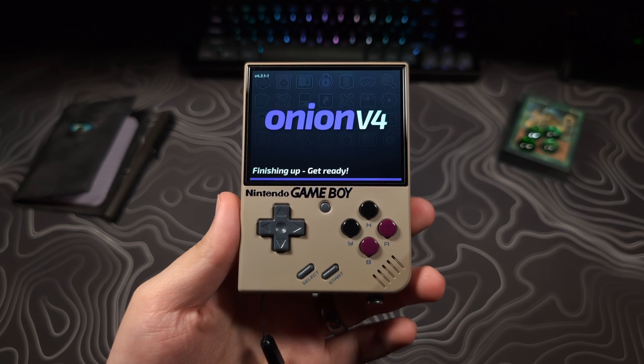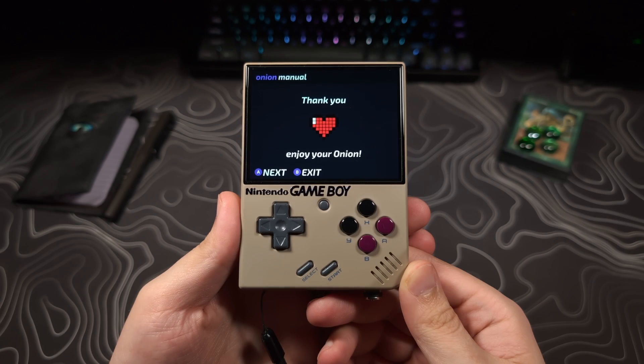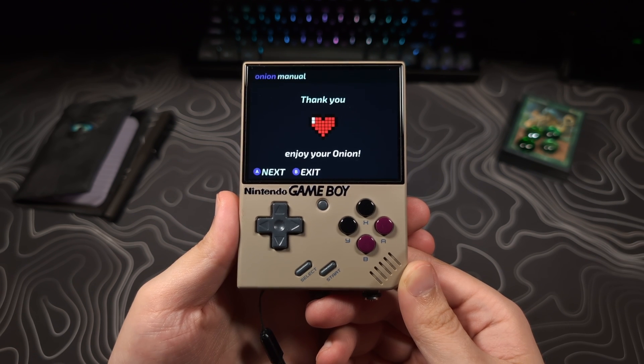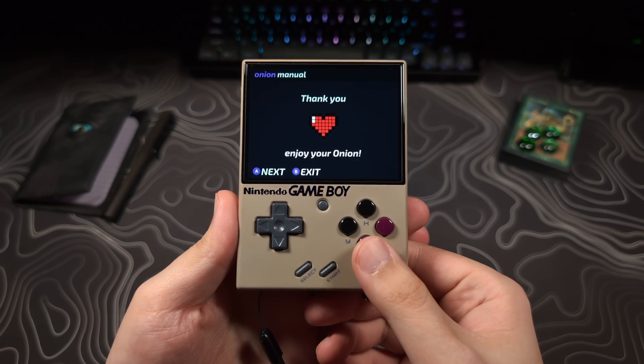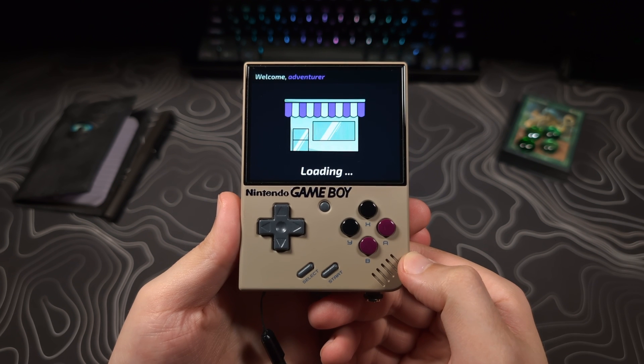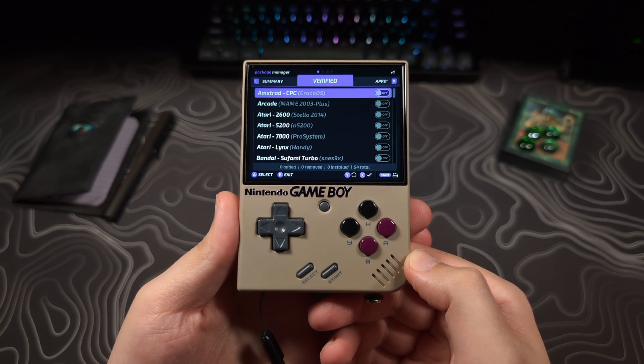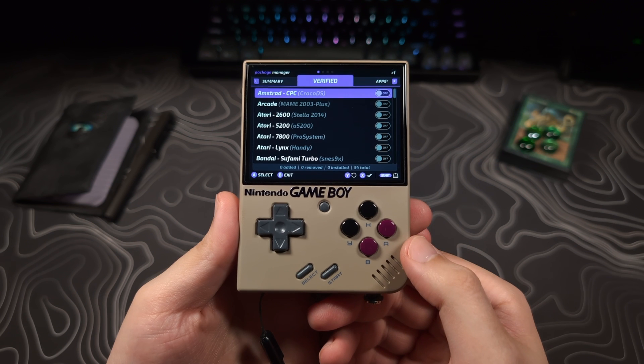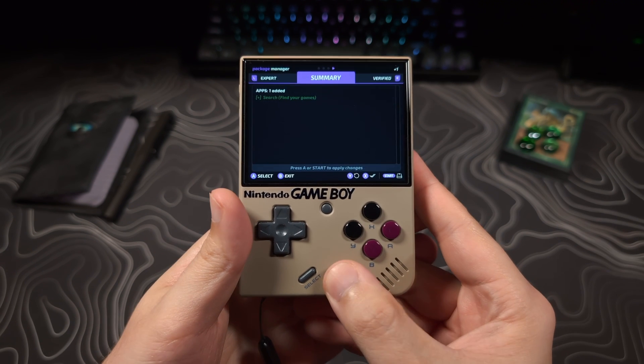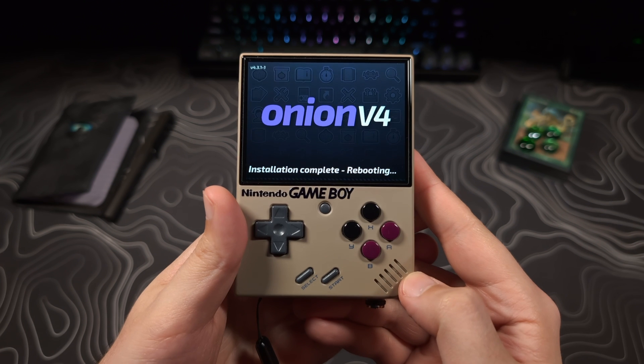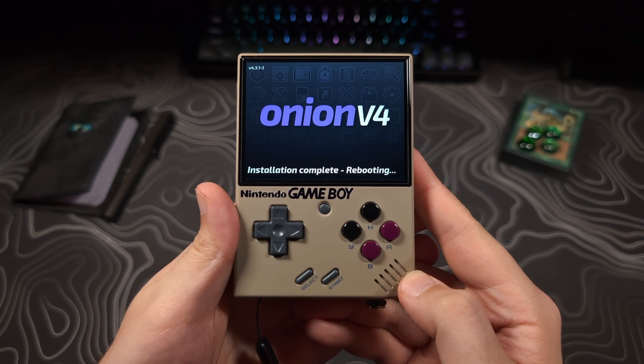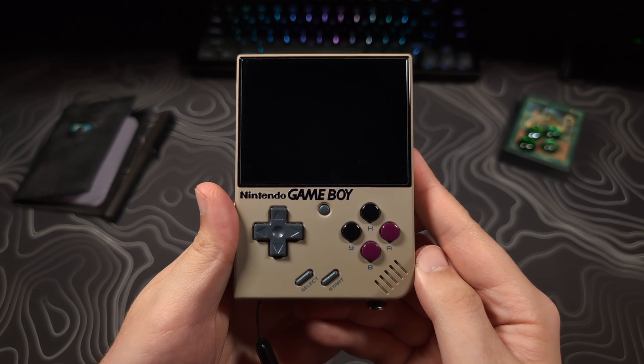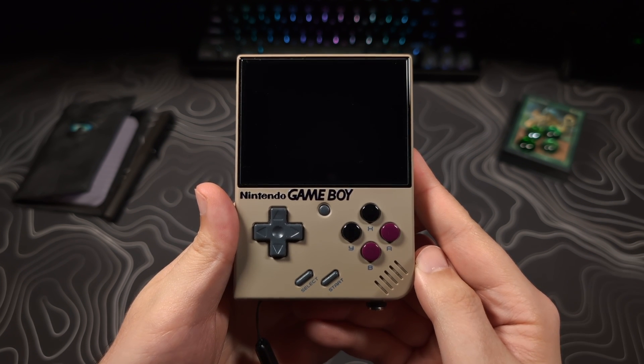The install process will start, and it will take a few minutes. When it's done, you can press A to kind of go through a little walkthrough for Onion OS, but for this video, I will just hit B to skip it. It will then take us to the Package Manager to select what systems we want to install. We can skip this, as the Desktop Tool will take care of this for us later. Just hit Start twice to close out of it. Then your device will reboot, and it will launch to Onion OS.